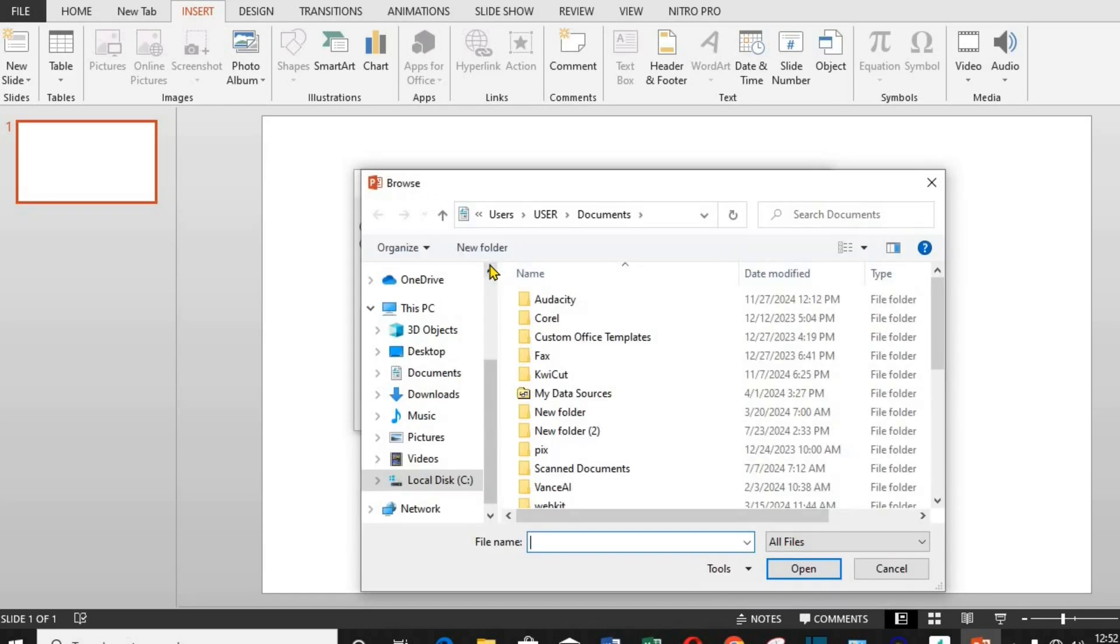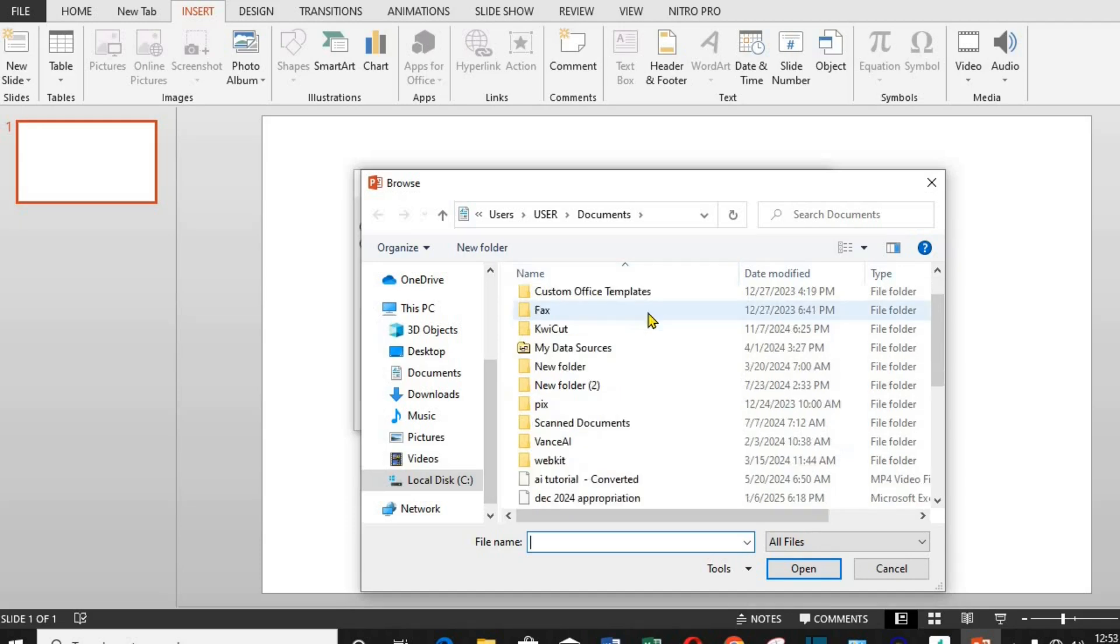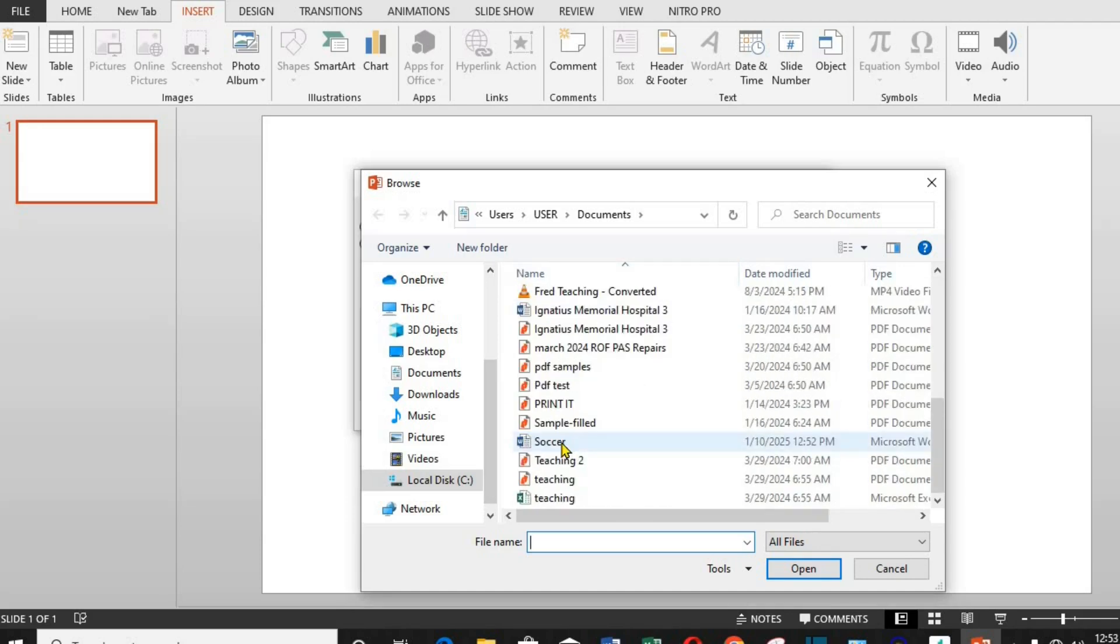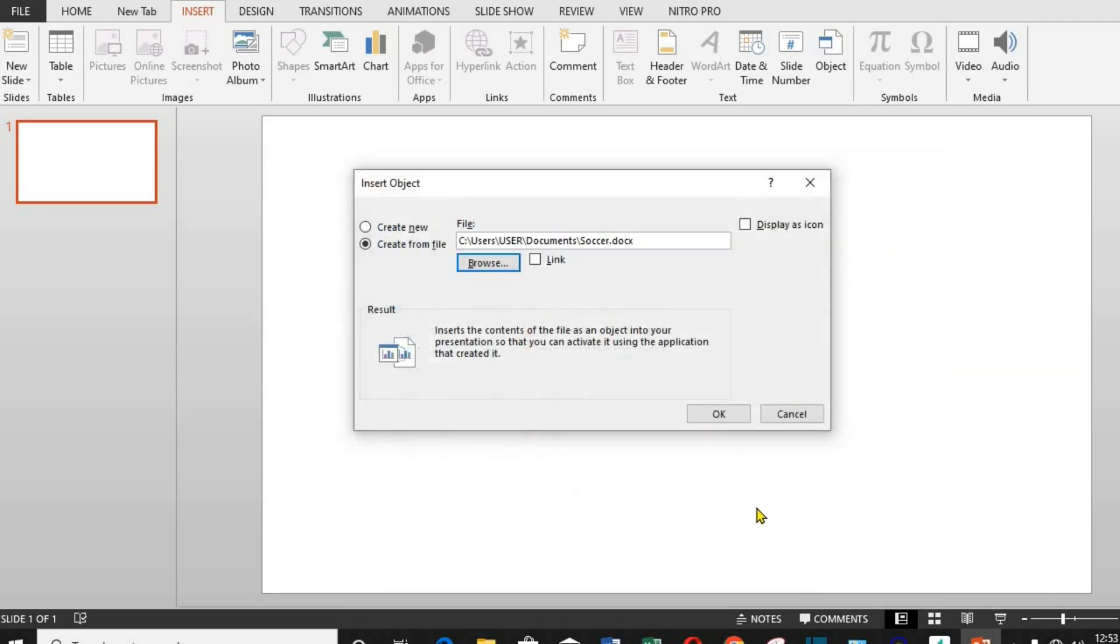From here, I choose the folder where I saved the document, which in this tutorial is Soccer. I click on it and click OK. On this dialog box, I make sure I did not tick on this link box.